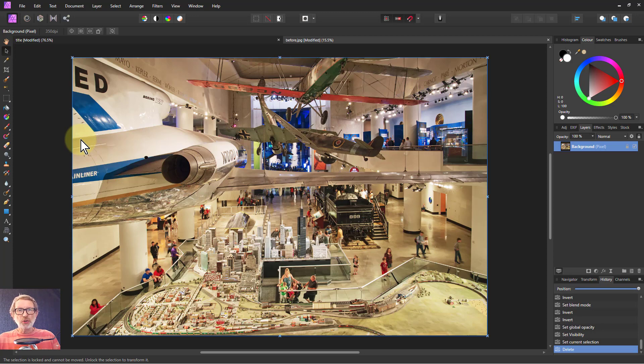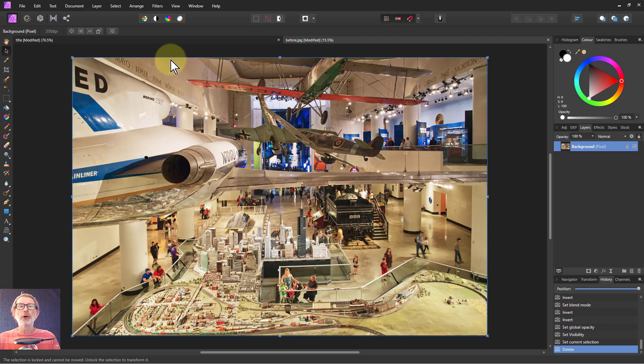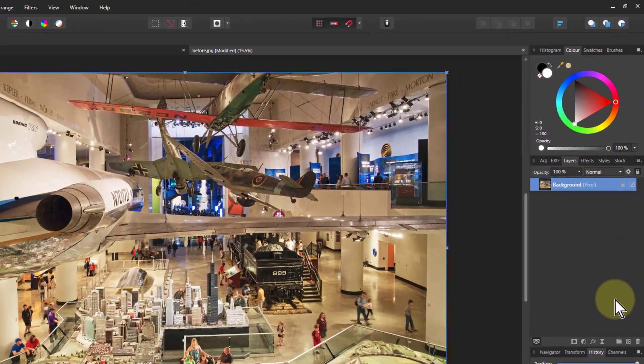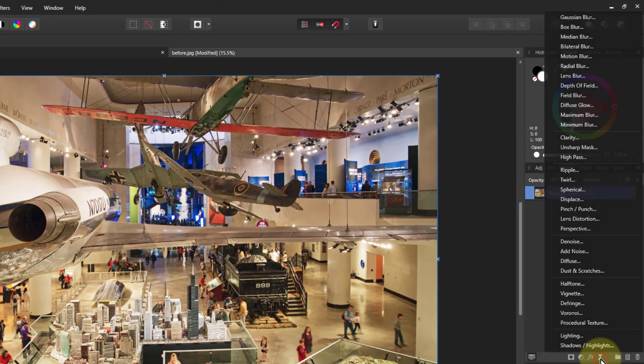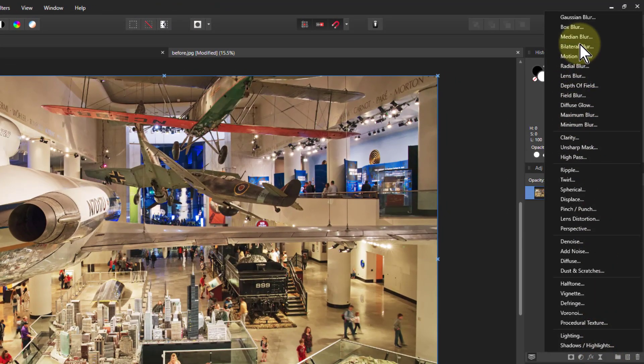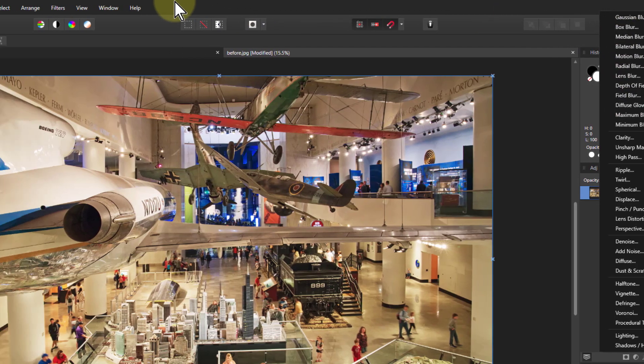Hello and welcome to Affinity. There's an odd little blur. If you look in the live filters, you get a whole bunch of blurs, but you don't get it.